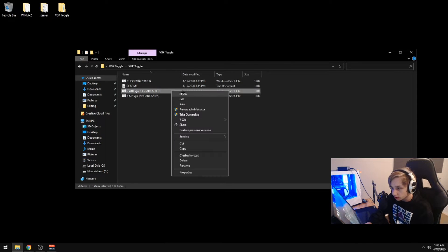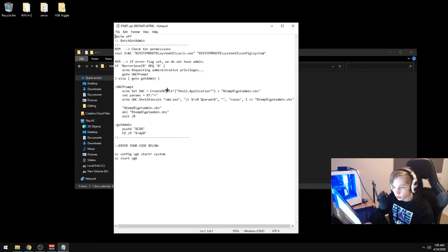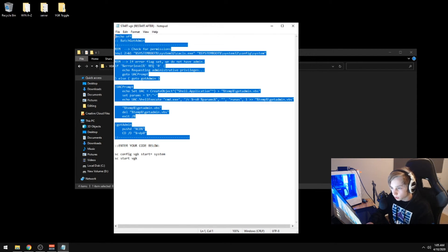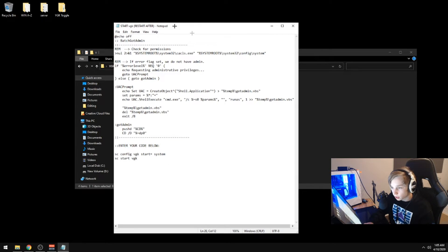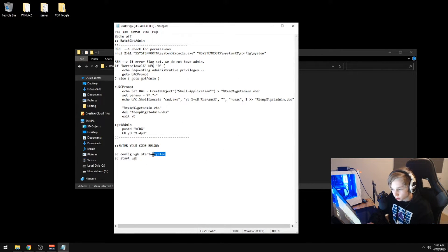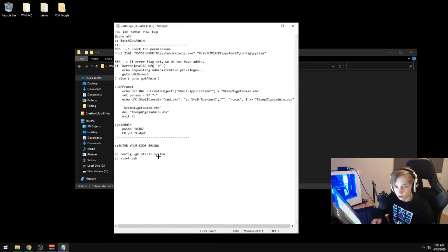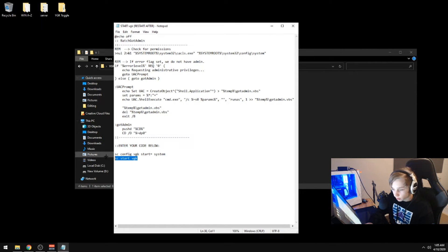You can check out the start script. Same thing to get administrator mode and the start type will be on system so that it starts with the system and then we'll start the service.